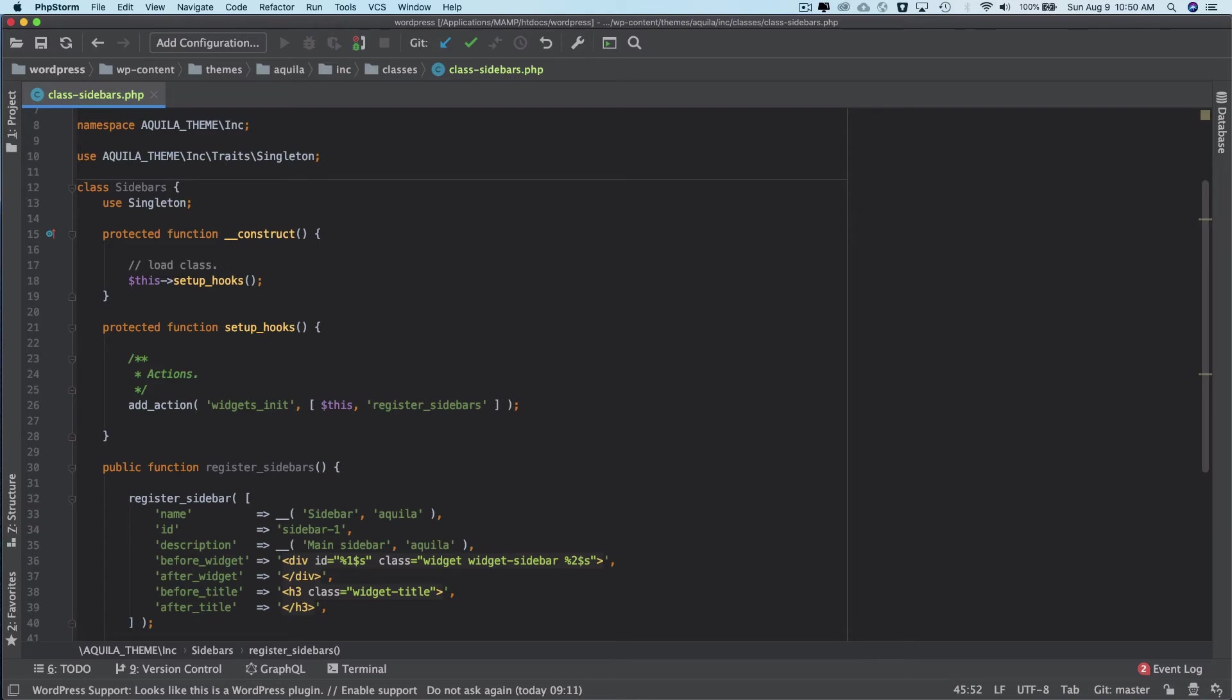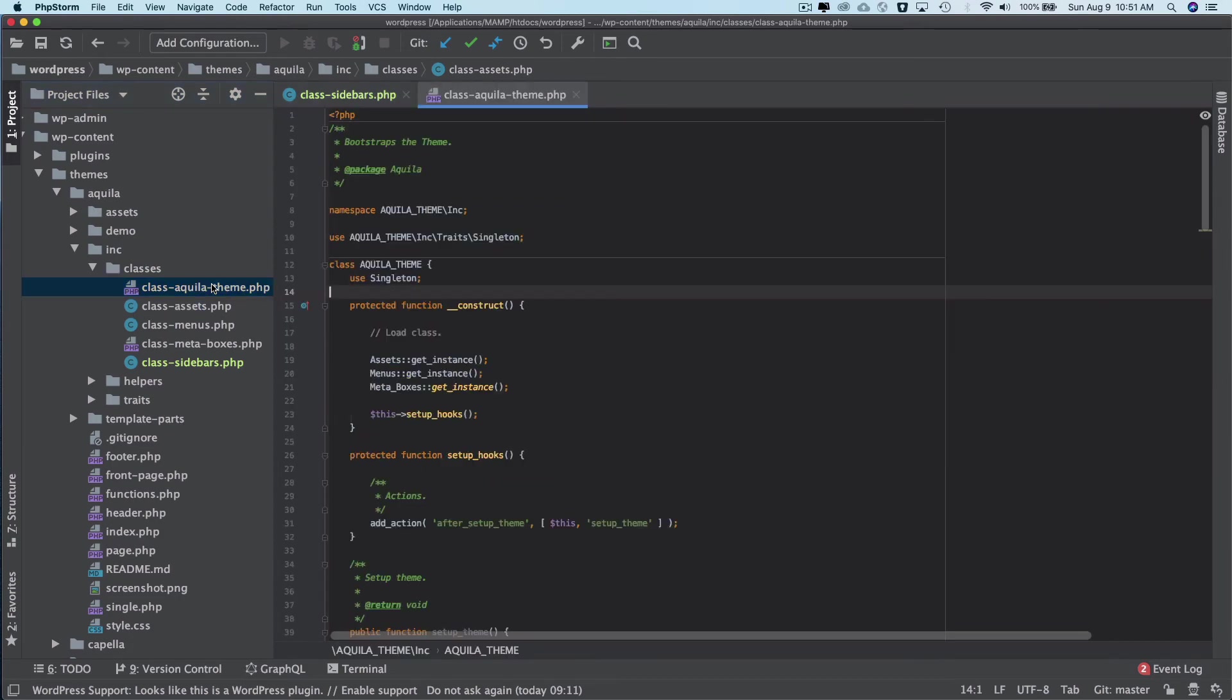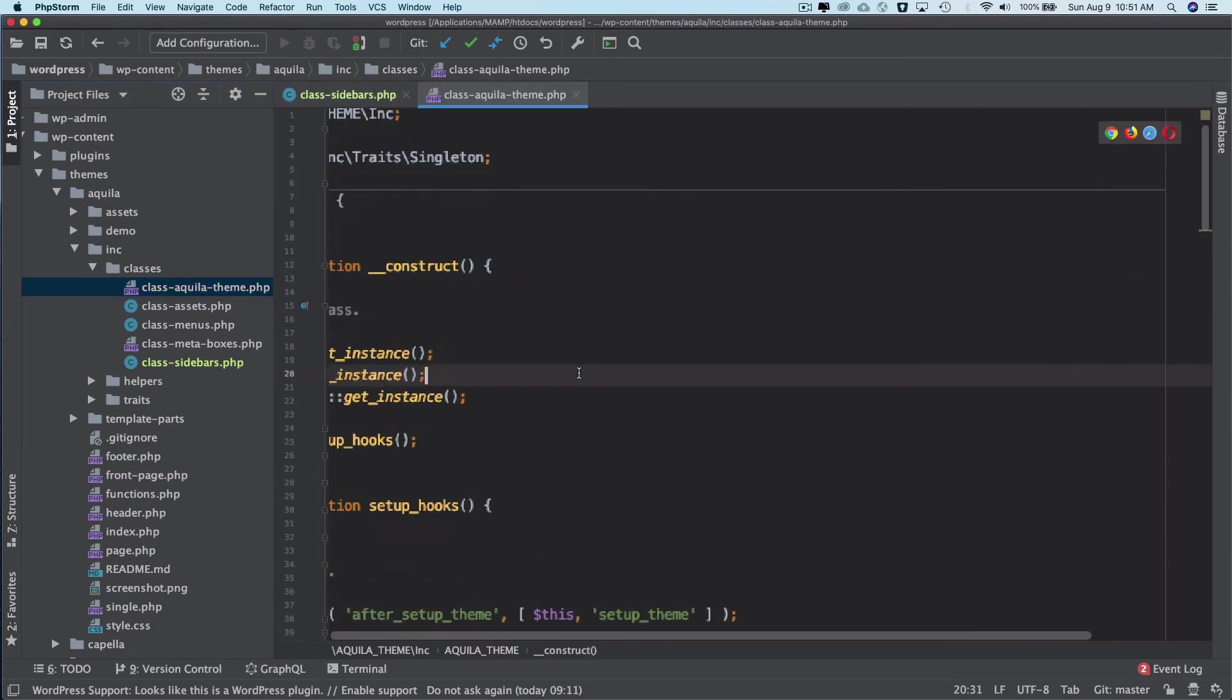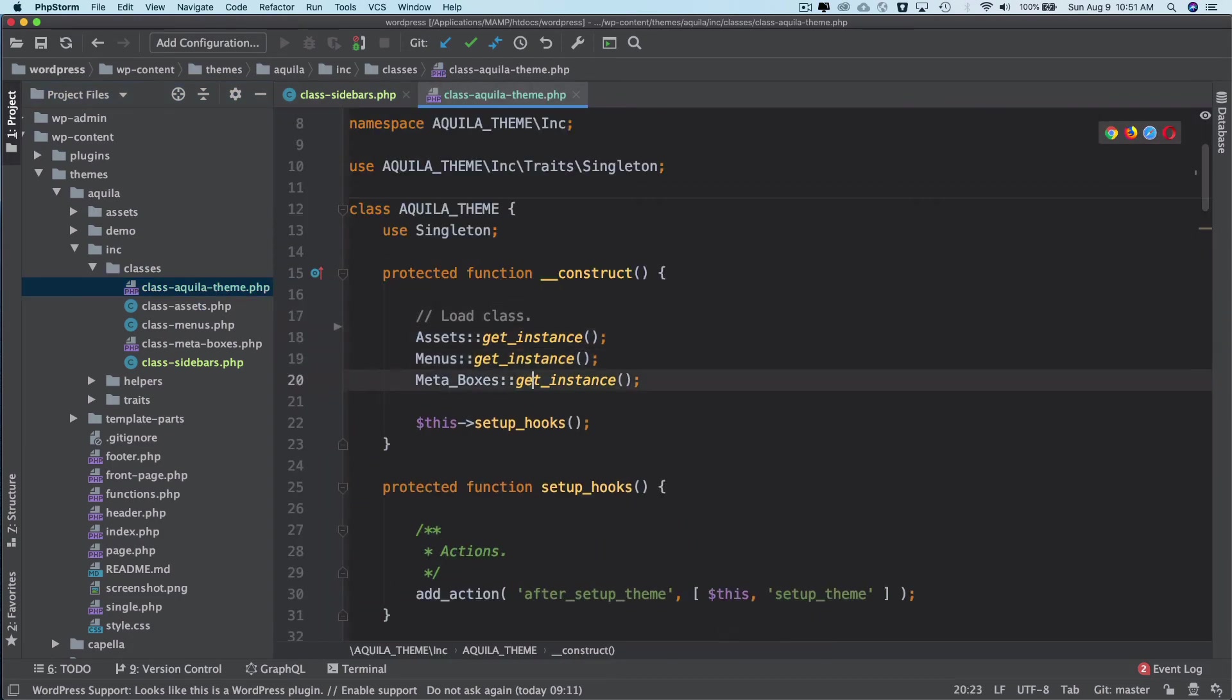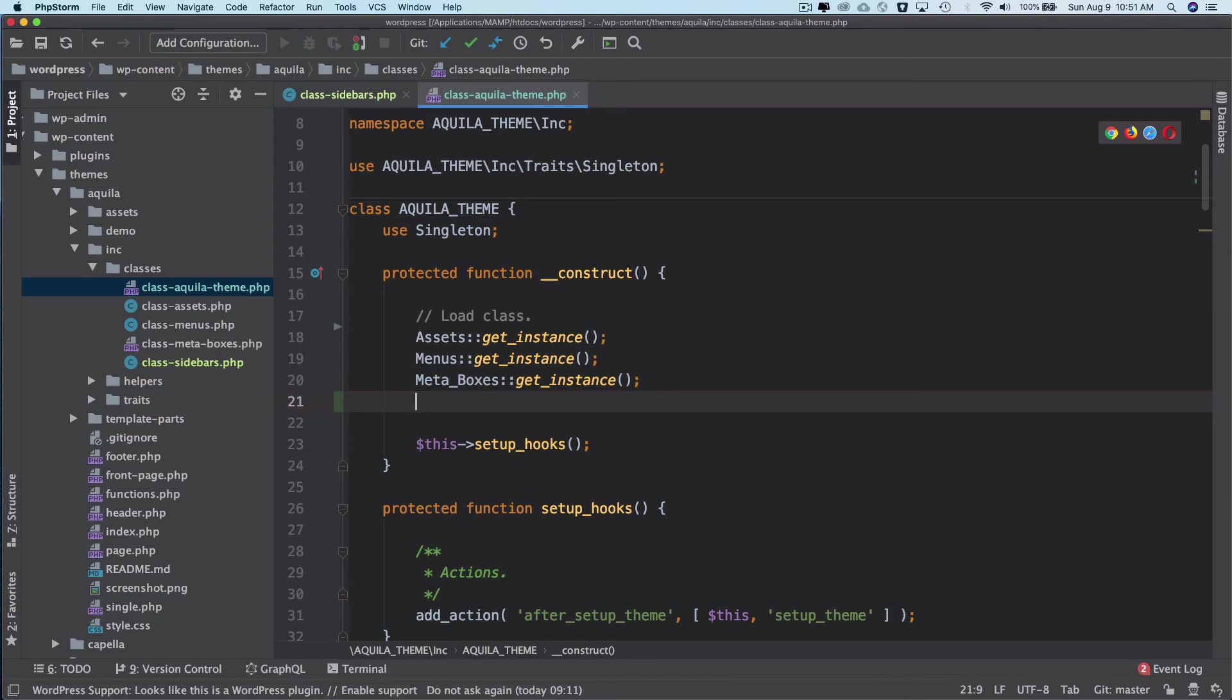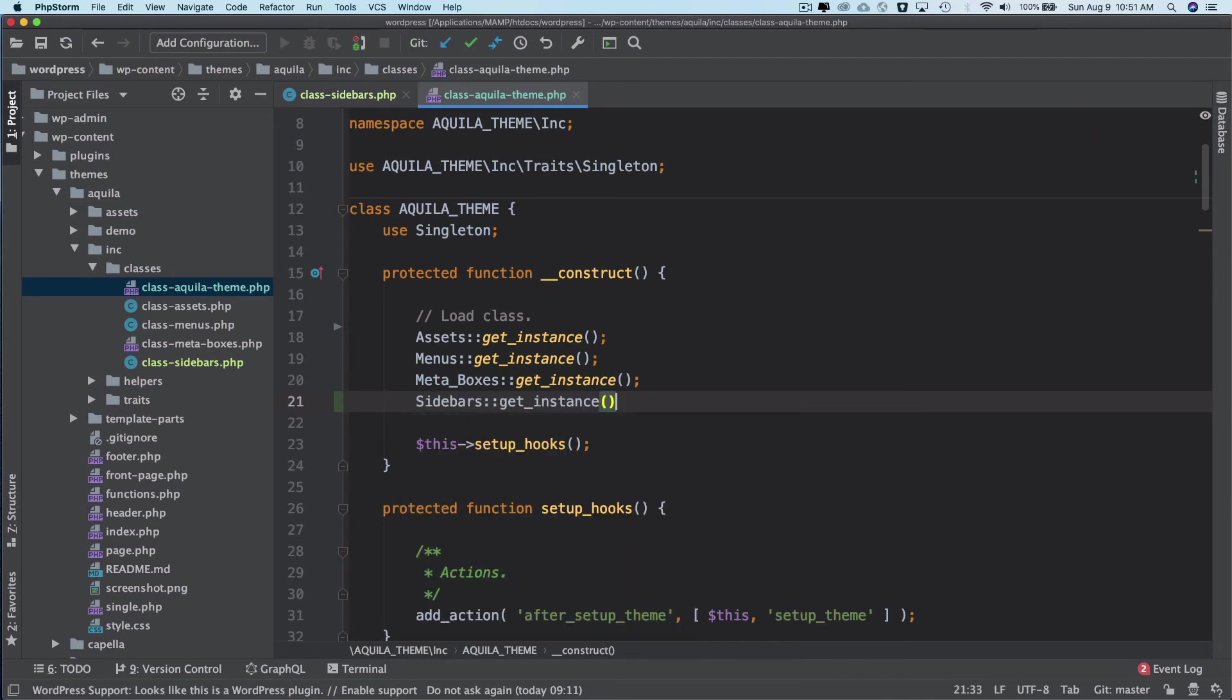And then all I have to do is just call this function inside of my main theme file, which is this. I'll come in over here and call sidebar get_instance. That's it.